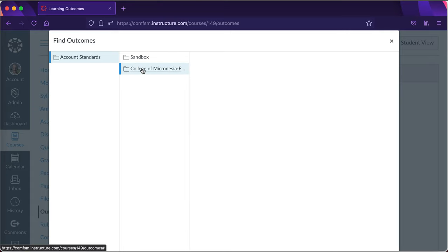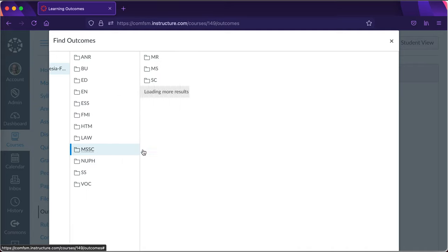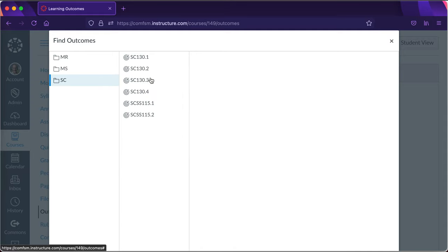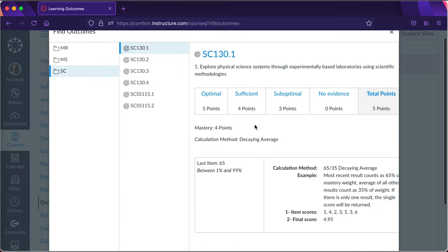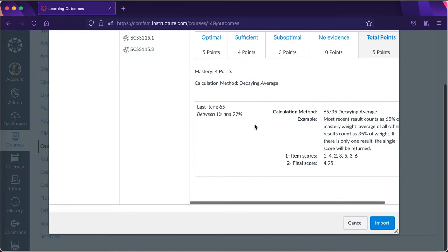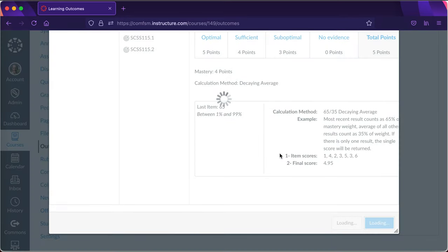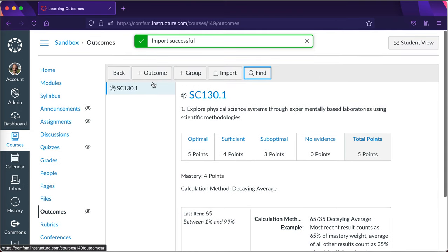College of Micronesia dash FSM, and then the division math science division. Let's pick up a science course. There's an SC 130 outcome. I'll pick that one up, tell it OK, and that will import that outcome.